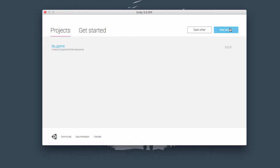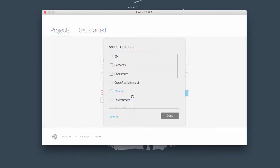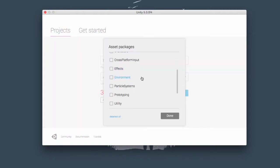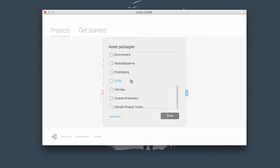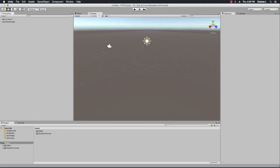So let's start by creating a project and include the camera, character, environment and particle system packages. We may not use all of these but I consider these kind of the standards.